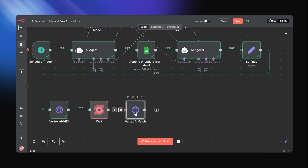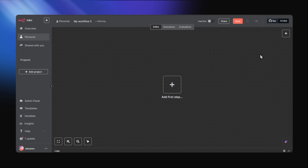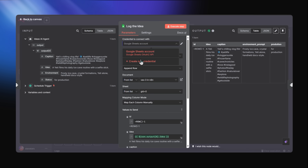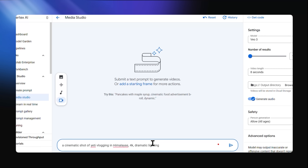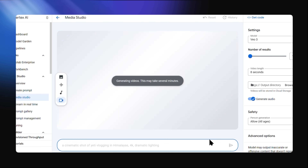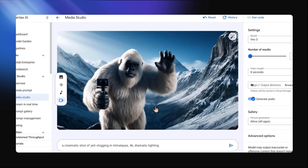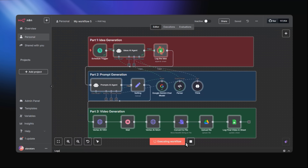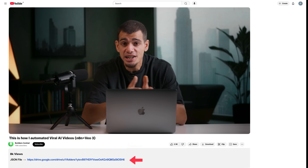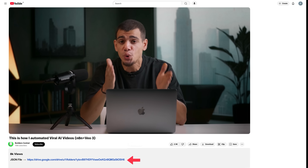No repeating steps, no copying prompts — just import, connect your credentials and go. With that, we showed you how to use Google VO3 to generate cinematic AI videos, automated the full pipeline using N8N, and linked the exact JSON setup so you don't have to start from scratch. Now you can build your own idea-to-video engine in under 10 minutes.